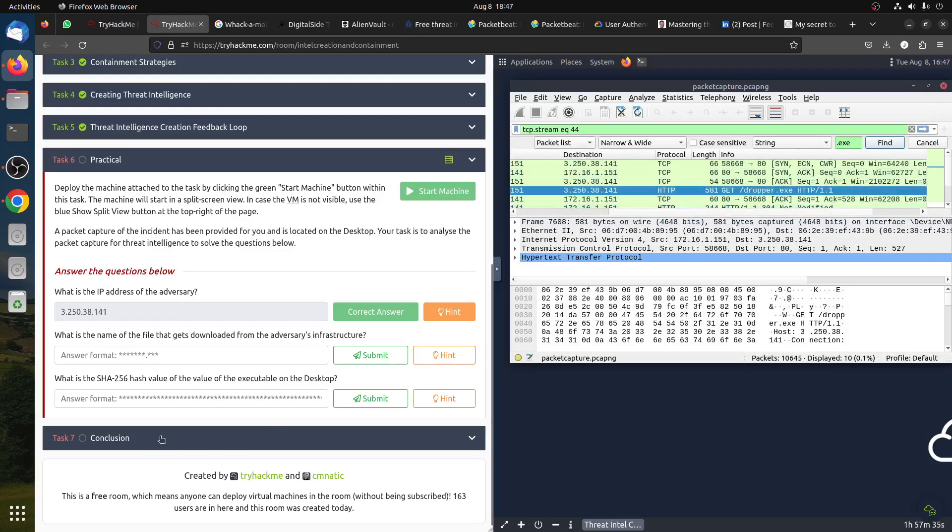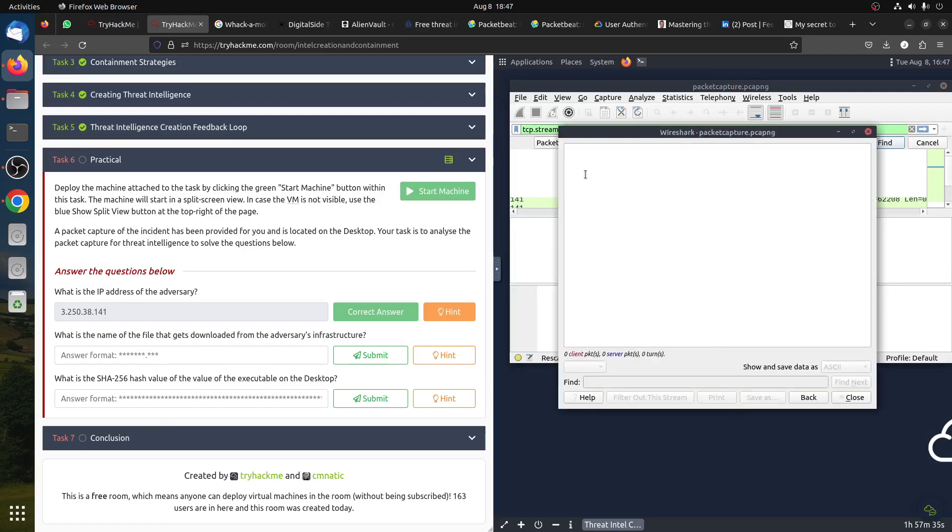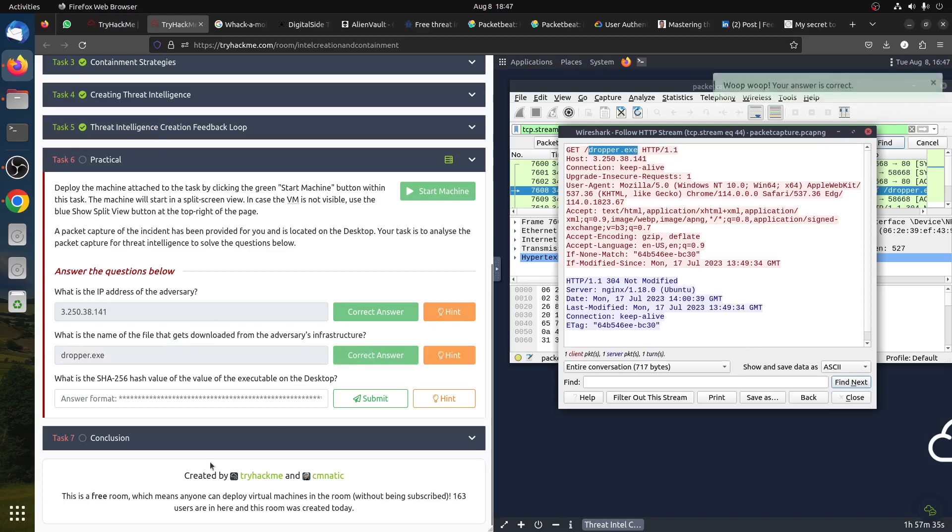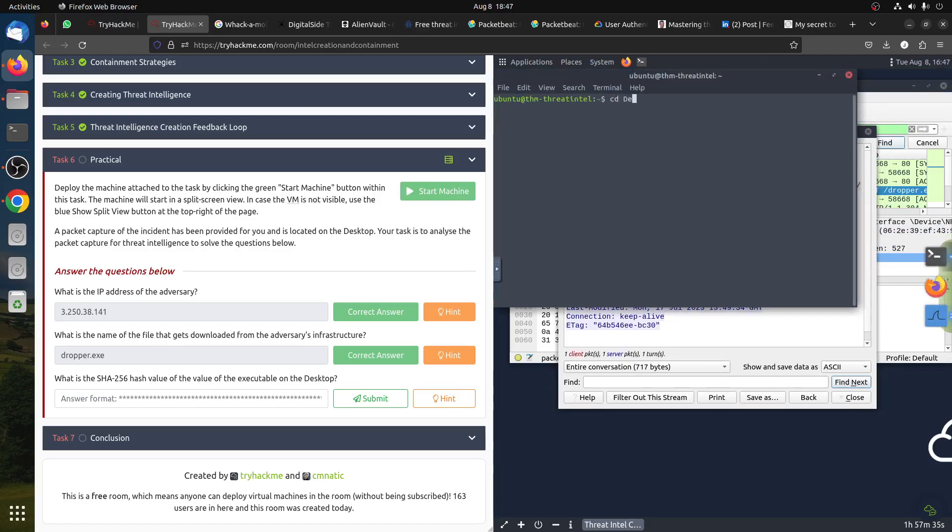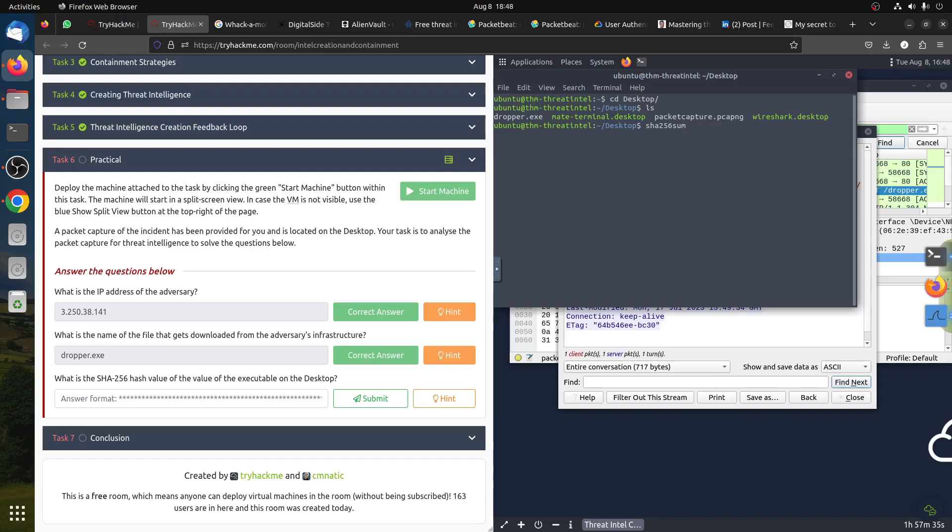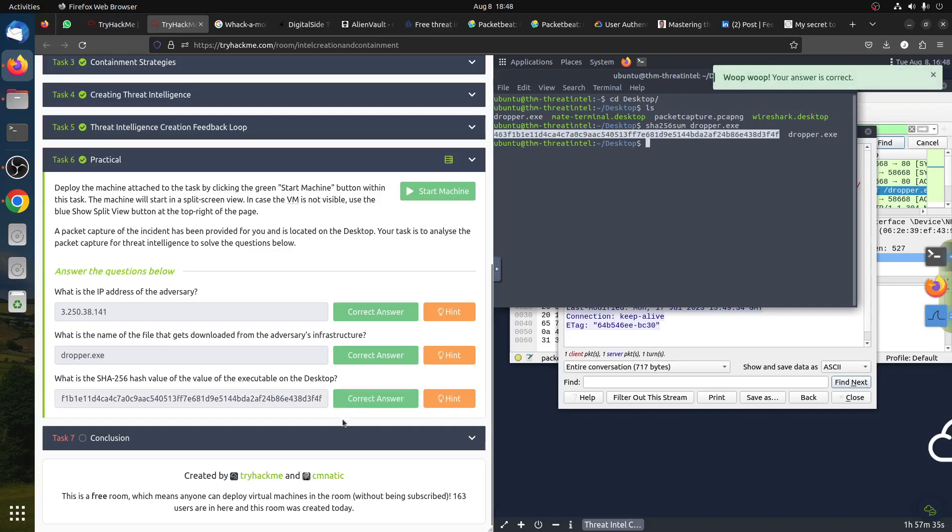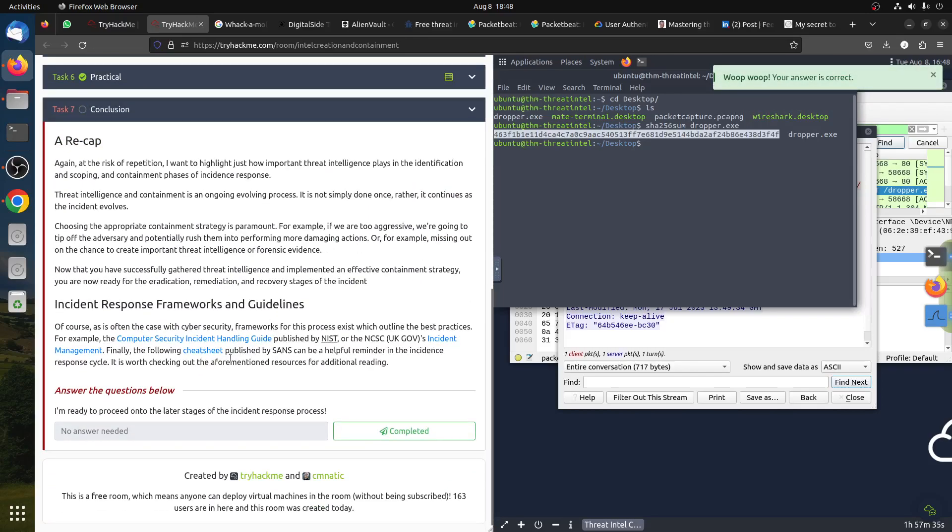This is the IP address where you got it from. You can see dropper. The next question - what is the name of the file that was downloaded? We already got it. Just follow HTTP stream - you can see the file is dropper.exe. Next question is what is the SHA-256 hash value of the executable on the desktop? So if I go to desktop, the file is dropper. SHA-256 and then dropper - we have the SHA file. This is a quick room - maybe the next one will be more advanced, but it's cool.